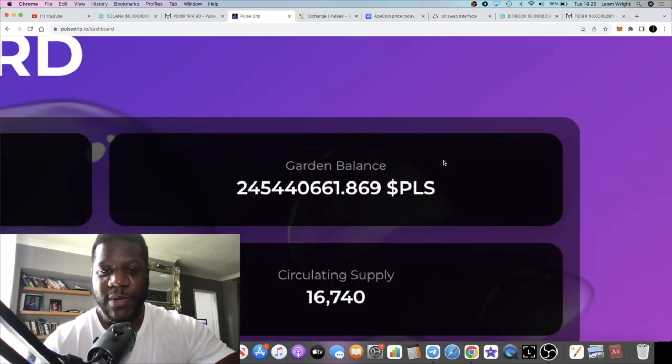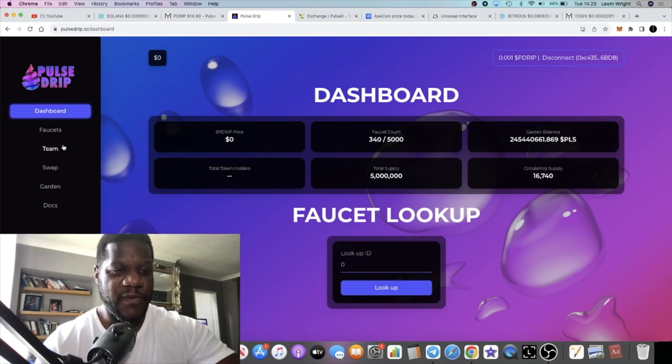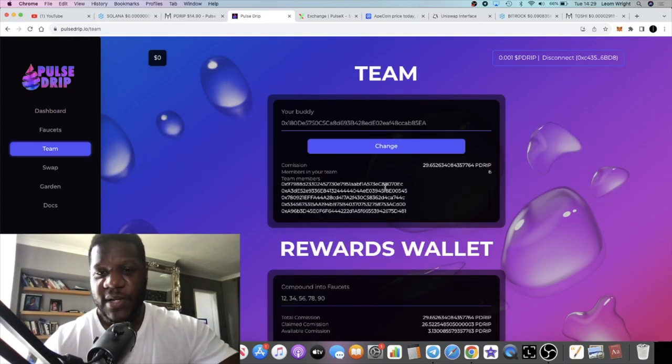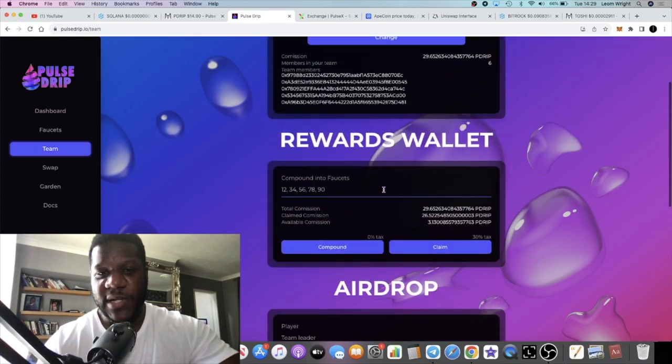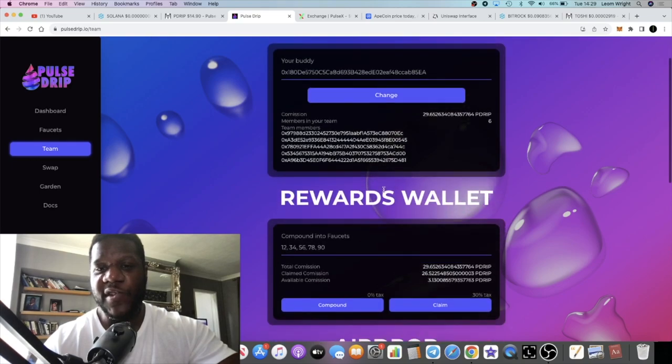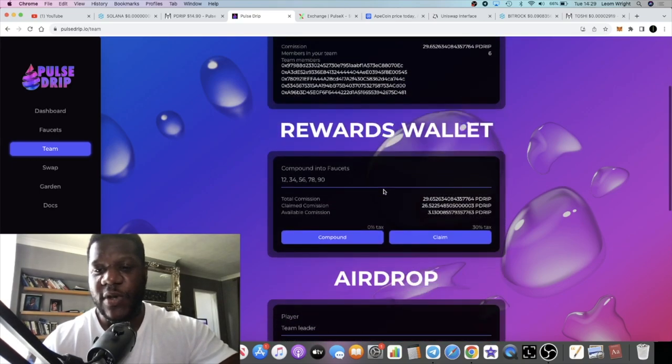In the garden people are aping into the garden, circulating supply, all that sort of stuff. The team, six members on my team. Thank you very much for using my link. If you do want to join the team, the link is in the description.